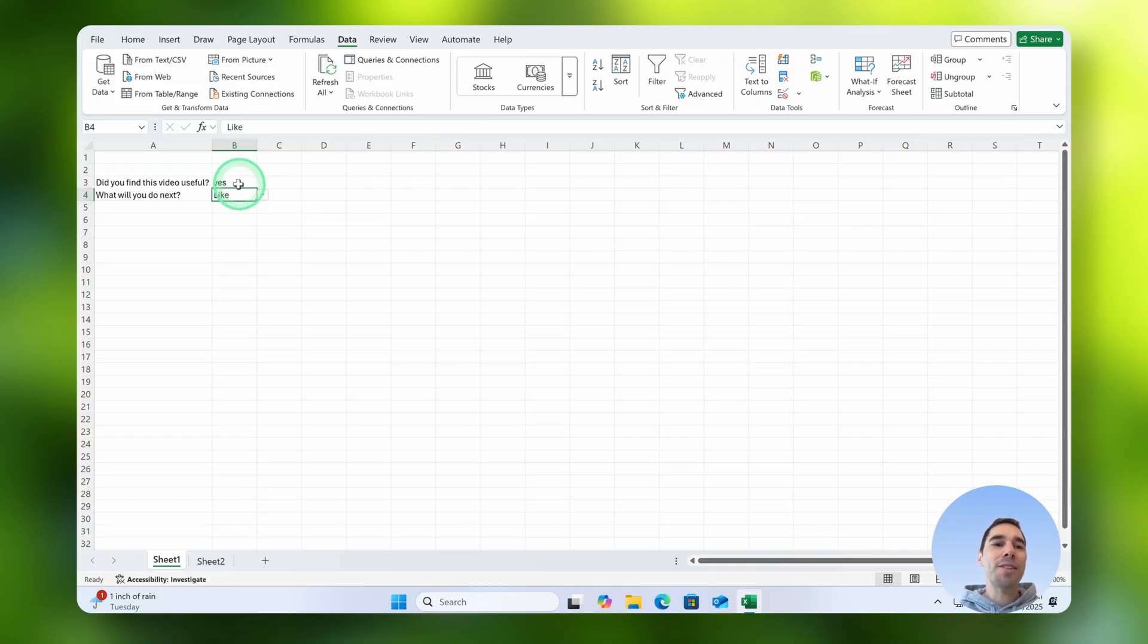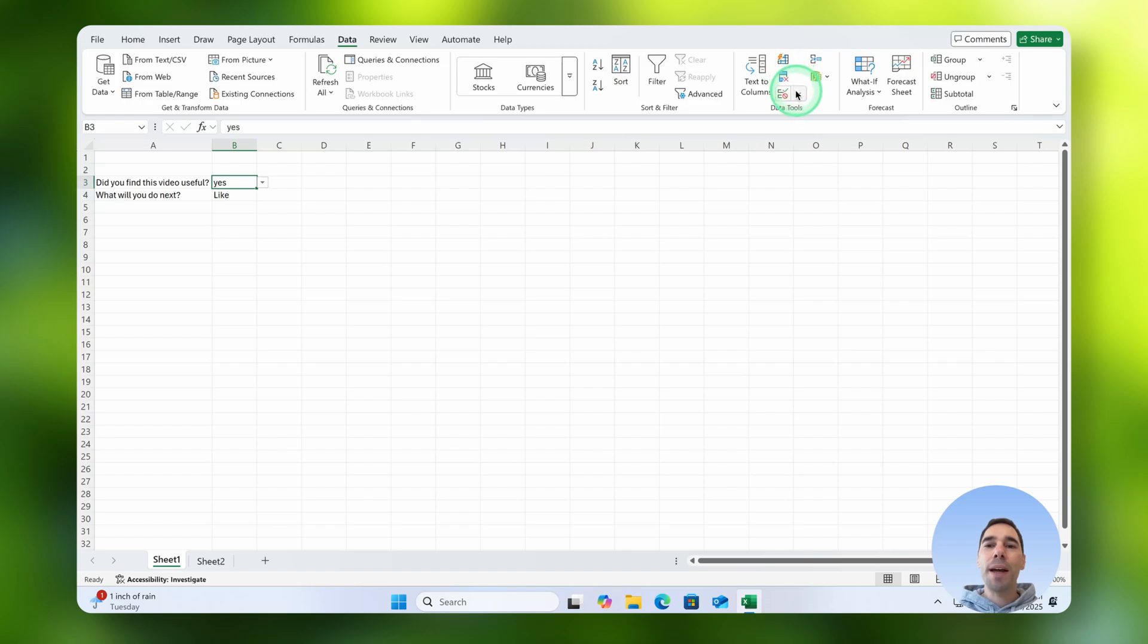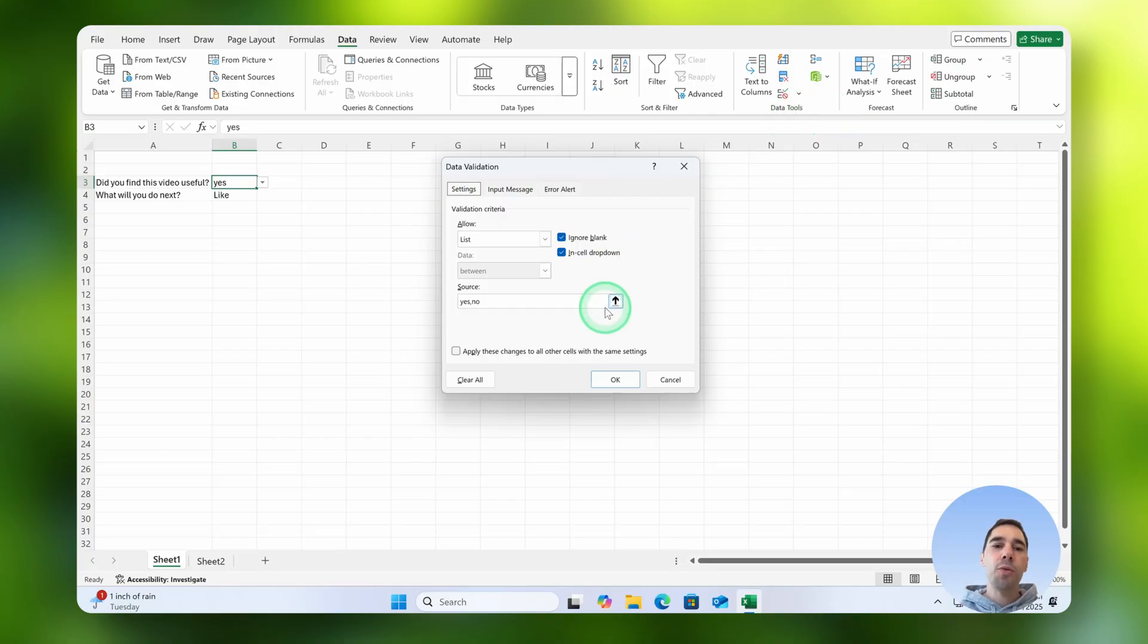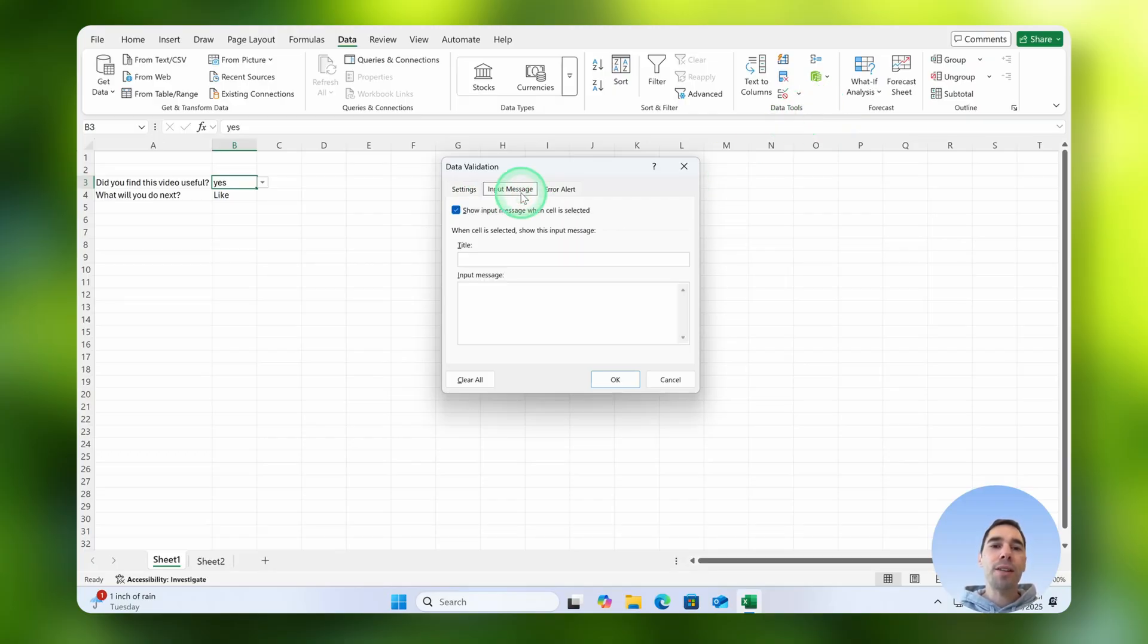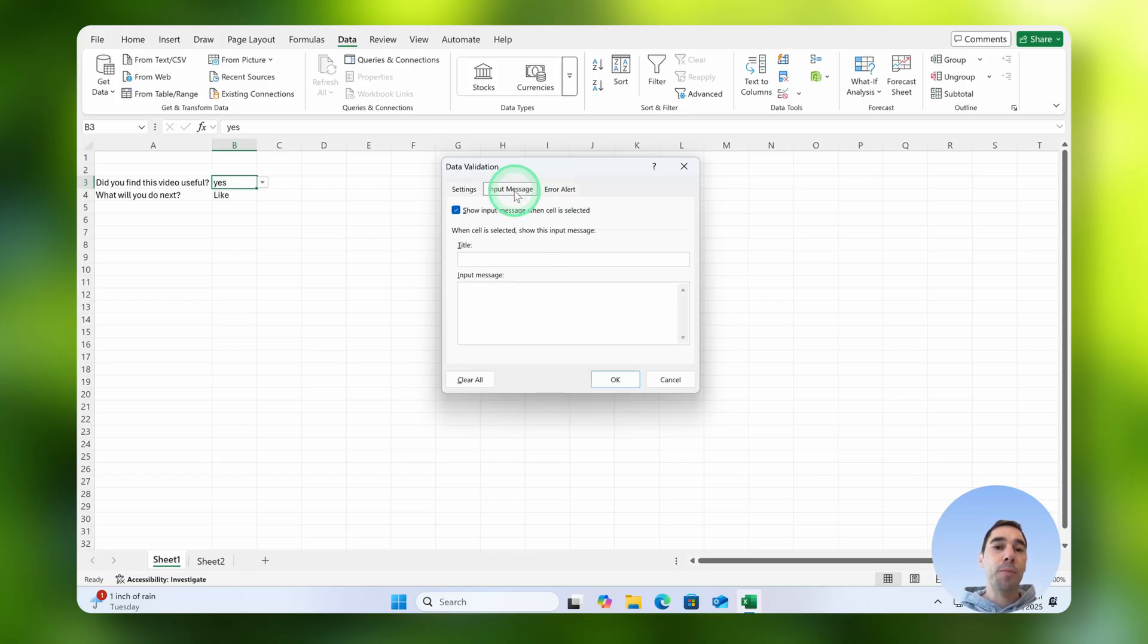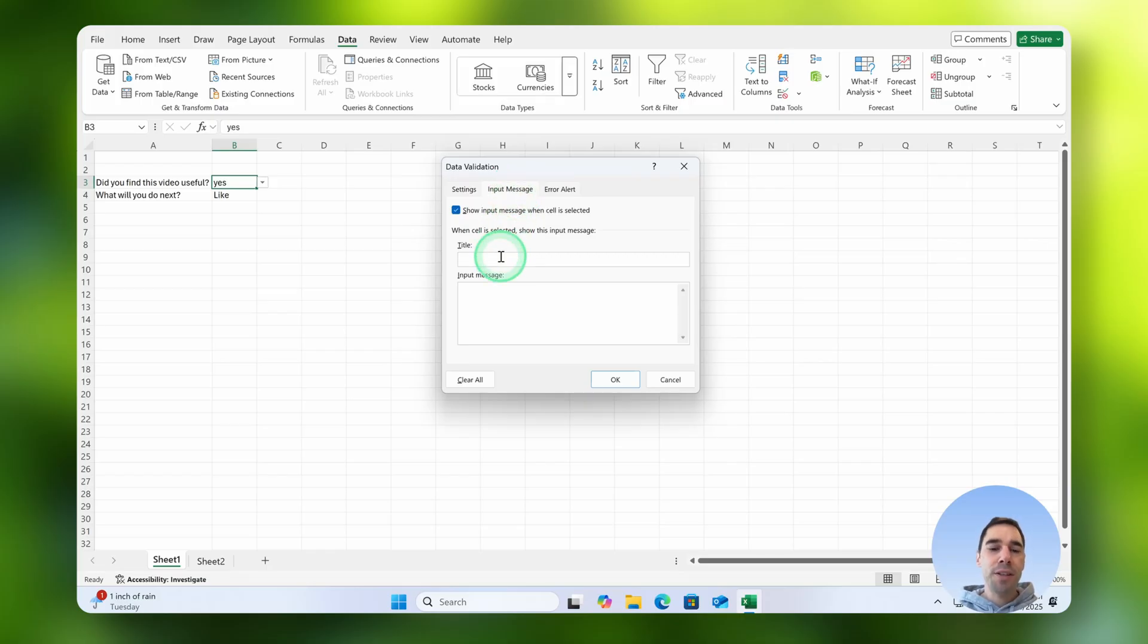I'm going to select on the top one right now and I'm going to jump back into our data validation tool, and then from here we're going to get a little more complicated with it. So we've created this as a yes or a no, but you can also put in things like an input message or even an error alert. For now I'm going to just teach you what the input message looks like. We can add a title on this.